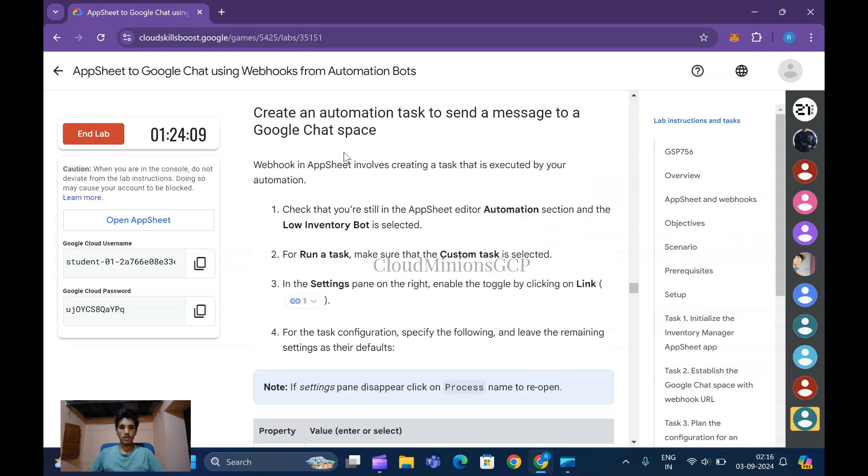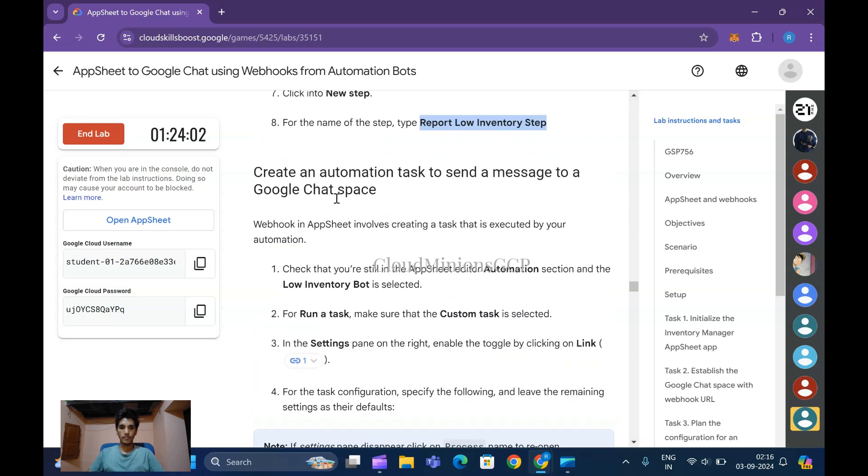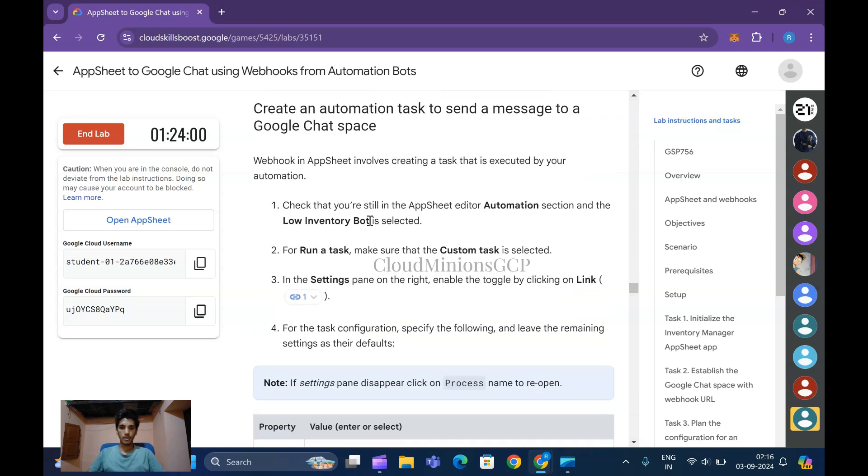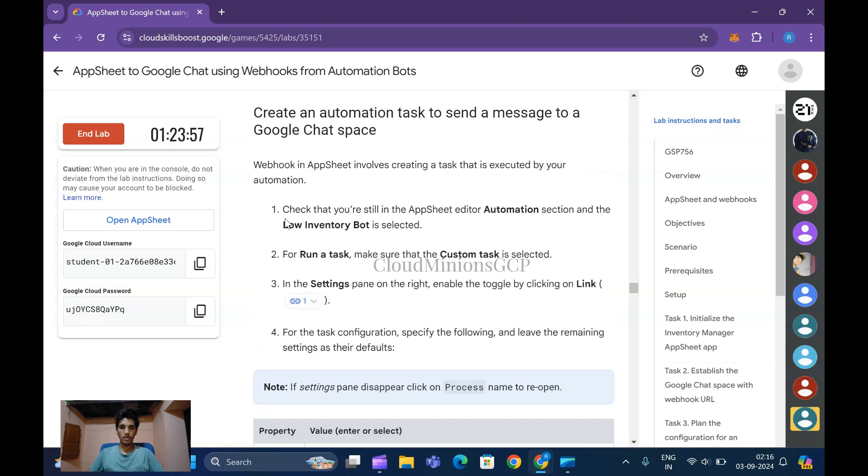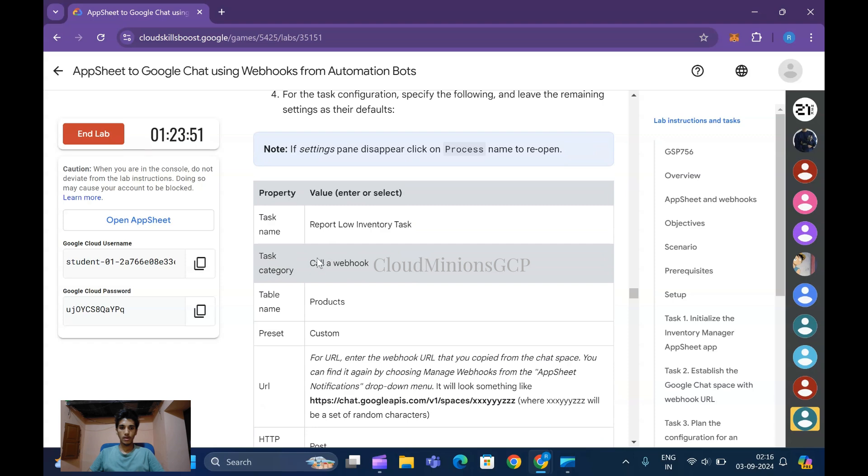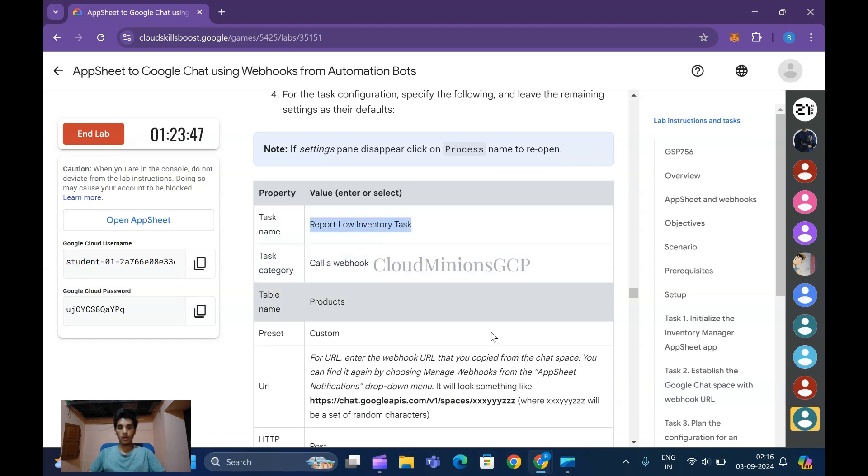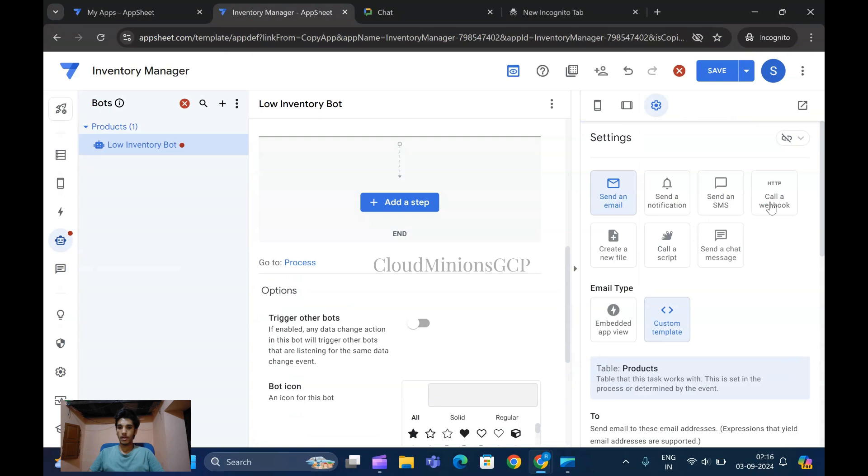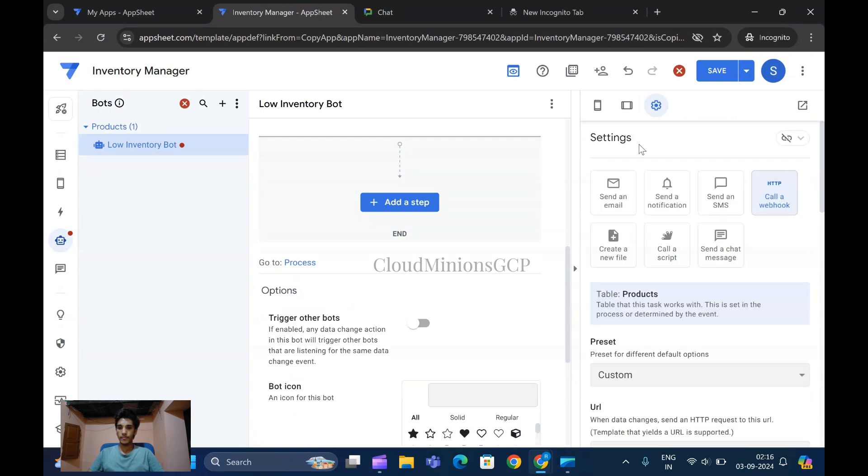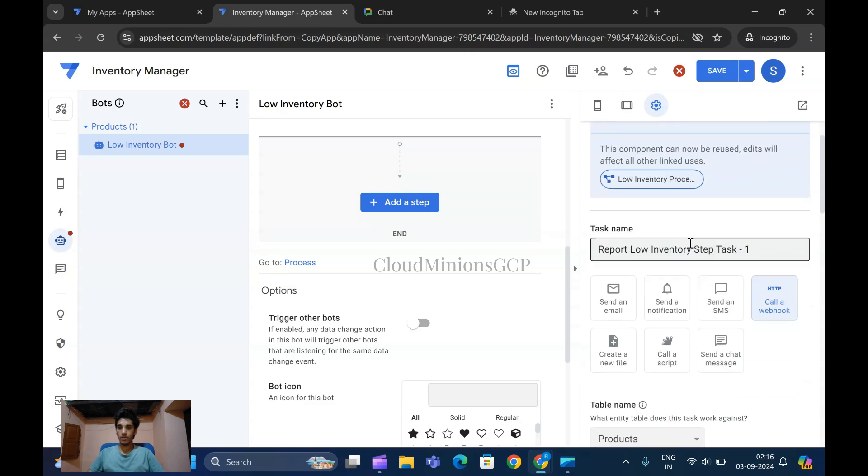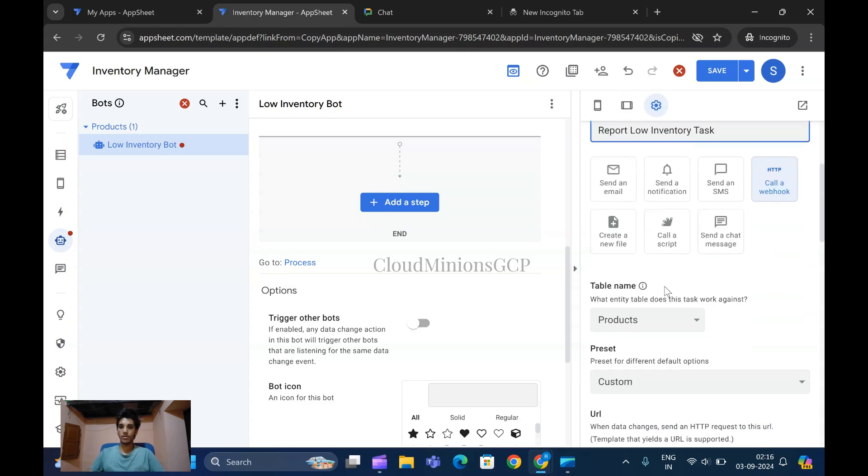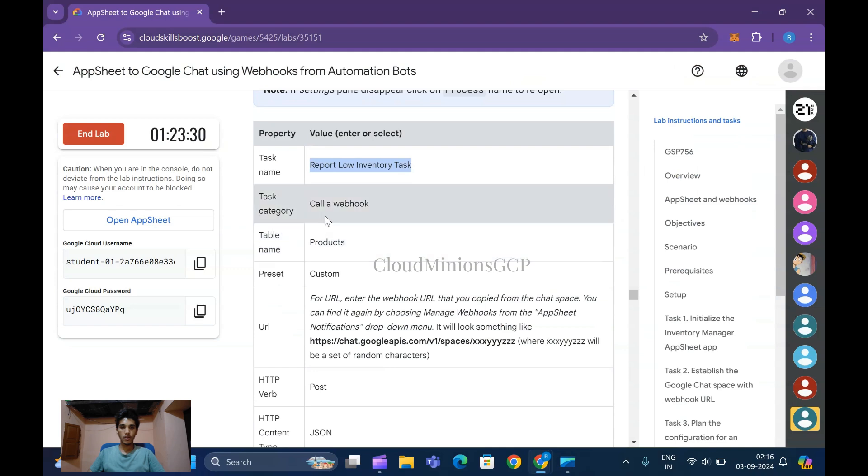Now create an automation task to send a message. Check that you're still in the AppSheet automation section. Give the report name as Webhooks - copy this and click on Webhooks. Copy and paste the URL in the task, then click on Products.